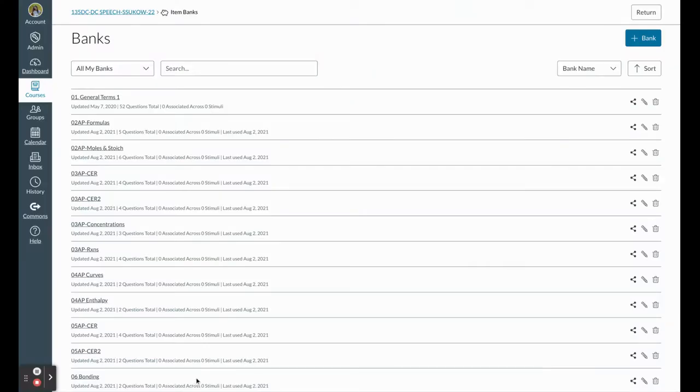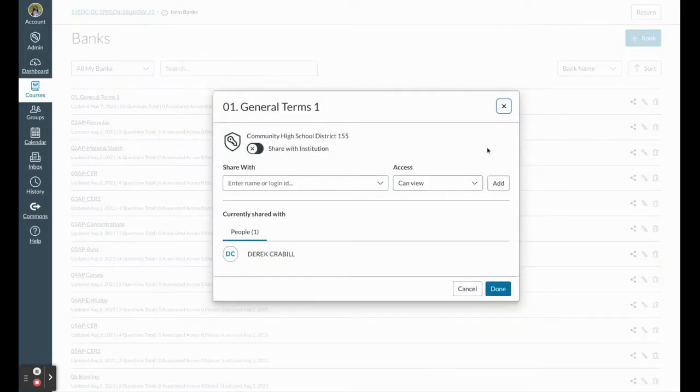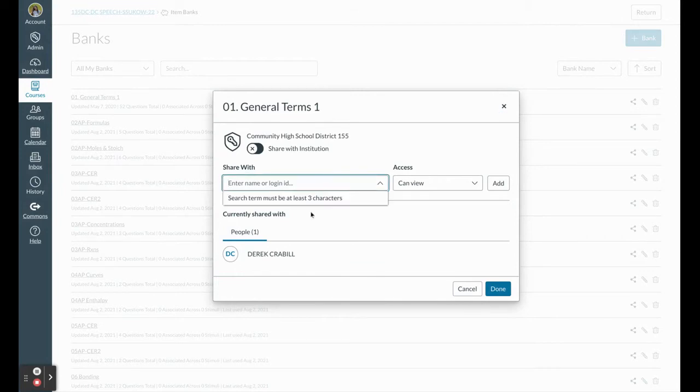Now in Canvas you can share item banks with teachers with a little more ease than last year. Here I went to item banks on the left-hand side, and now I can see that I can share these item banks.